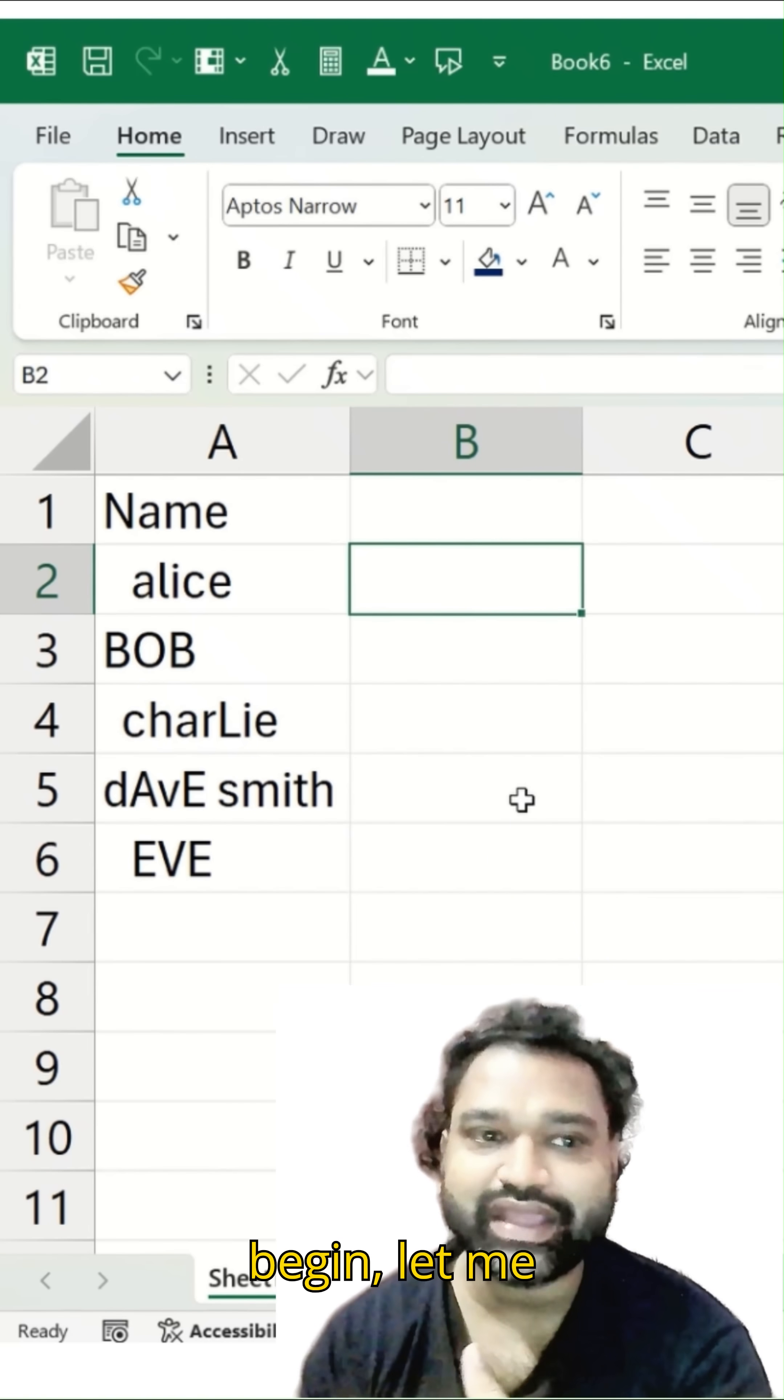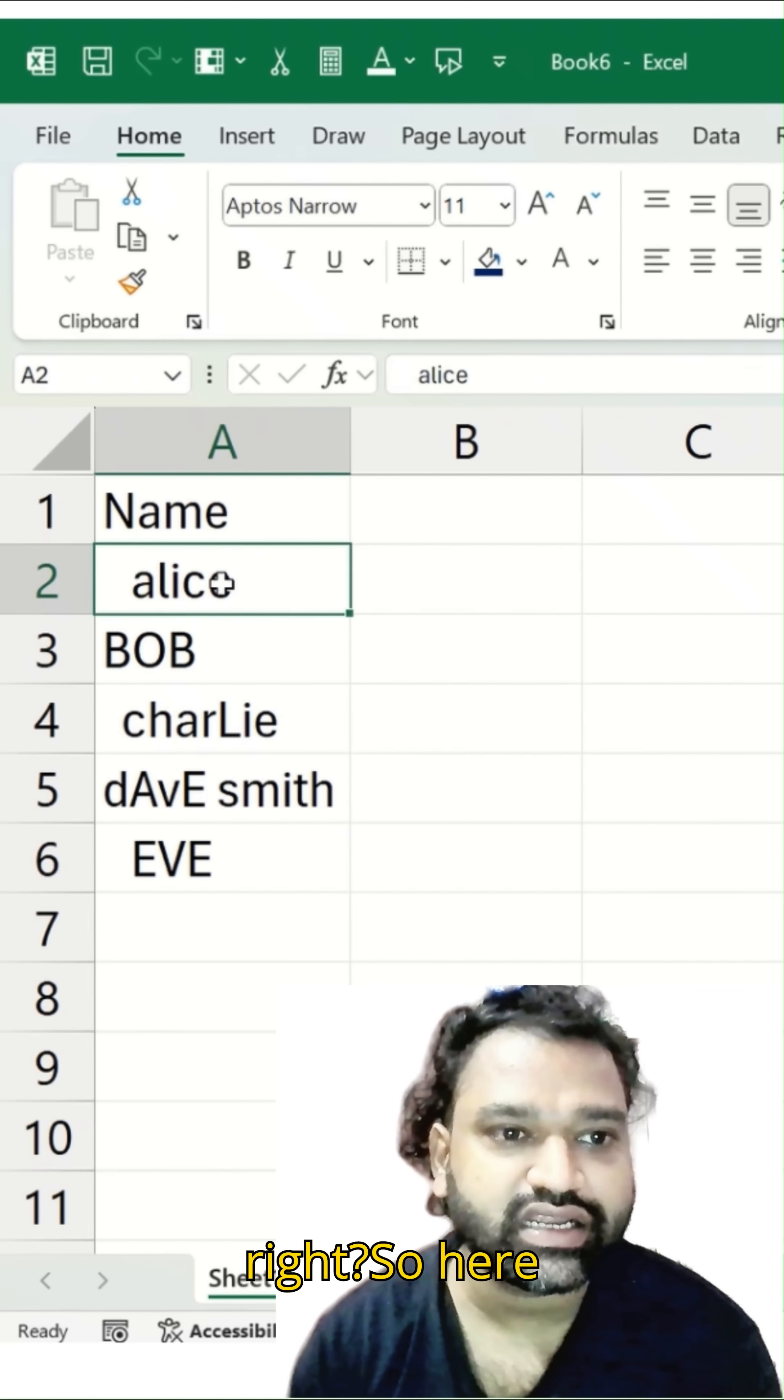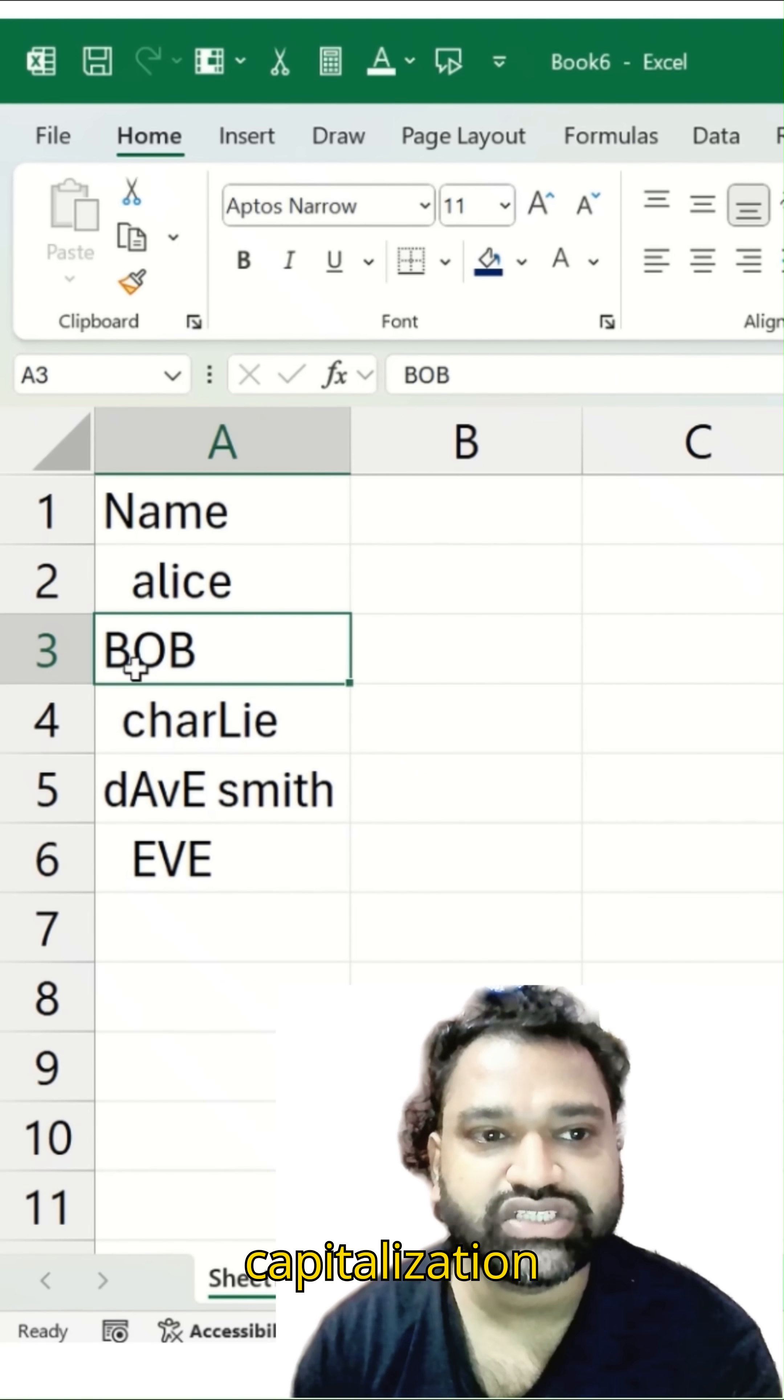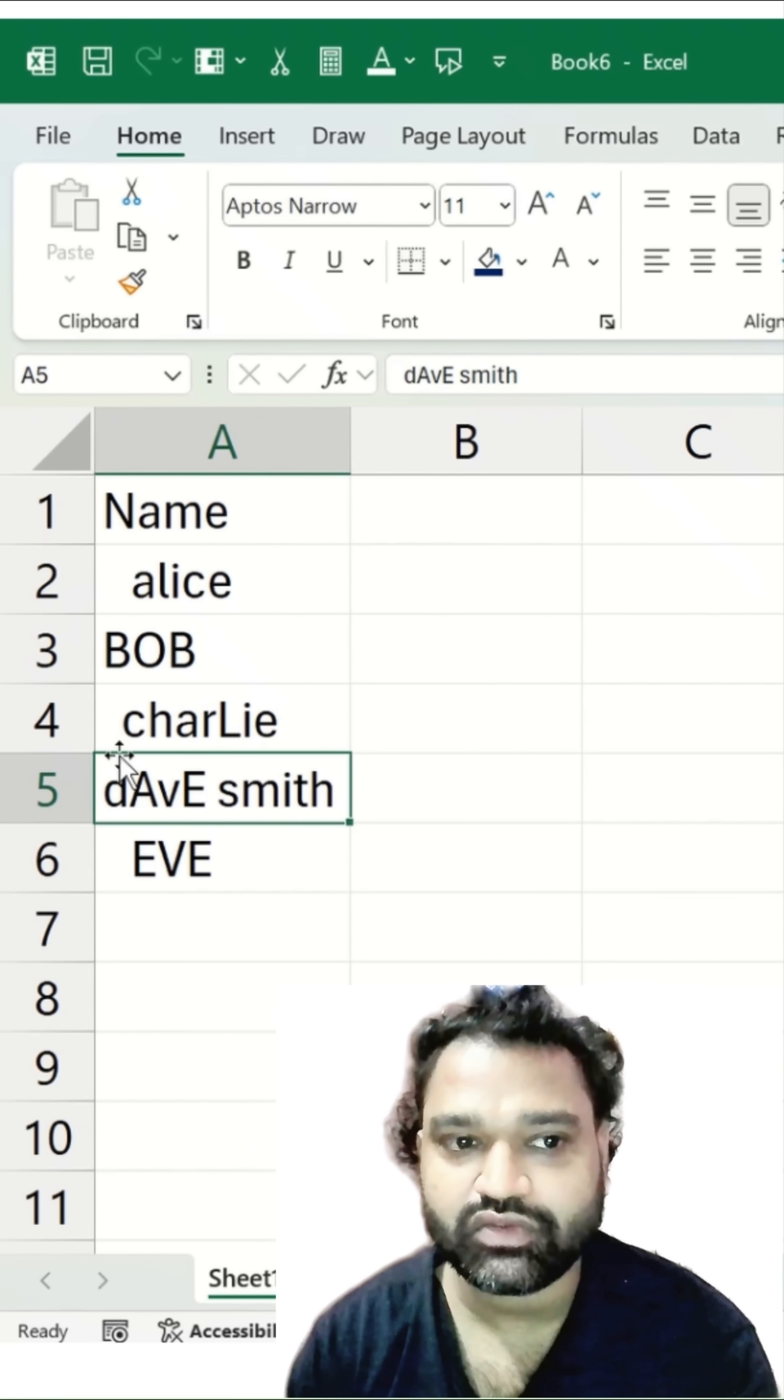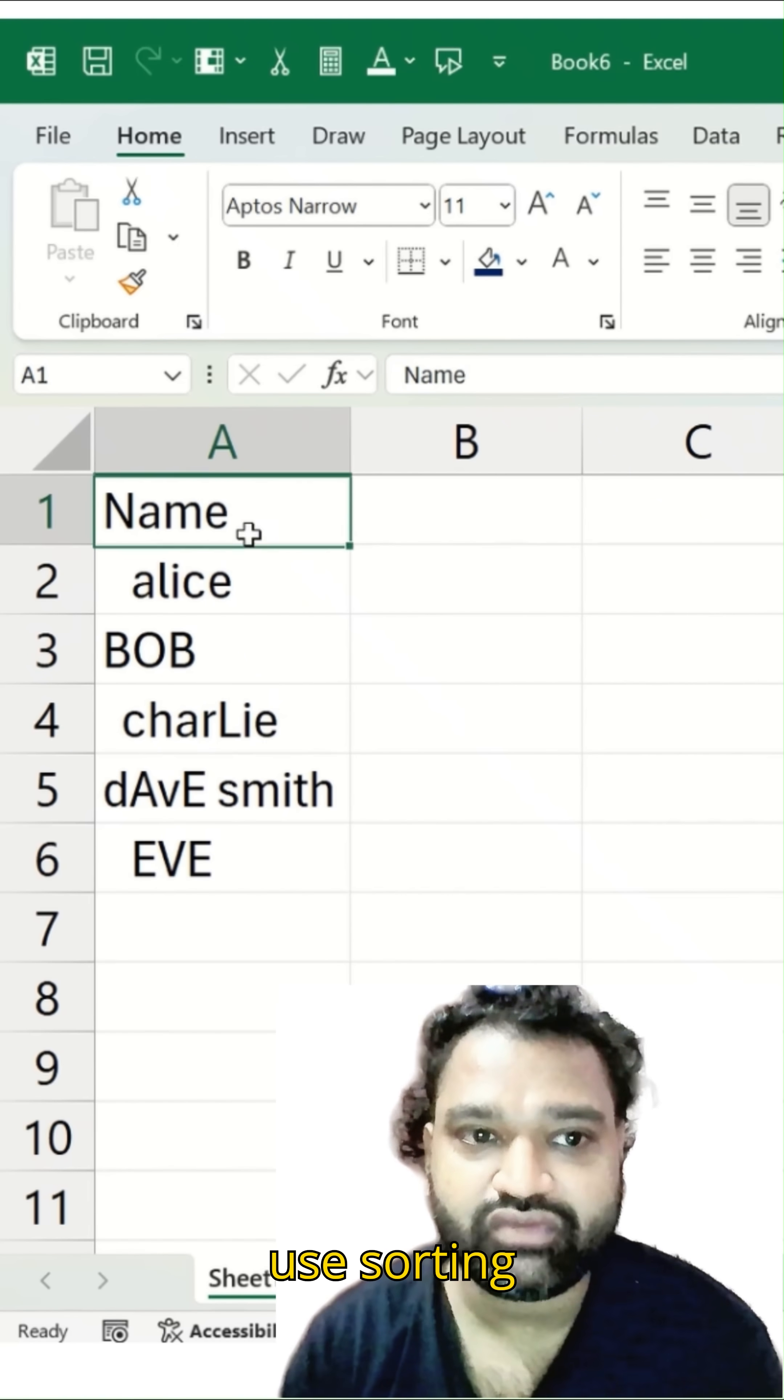So before we begin, let me just quickly show you the raw data available on the screen. So here you can see there are some spaces added over here, some sort of capitalization, couple are showing in lowercase, one of these are showing in capital case. So we have to normalize that.